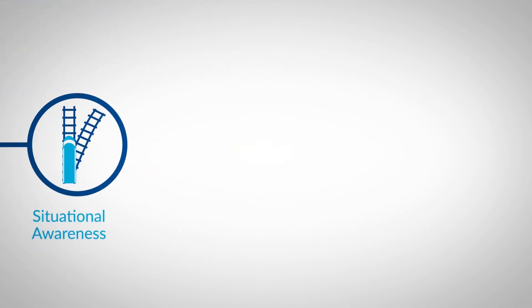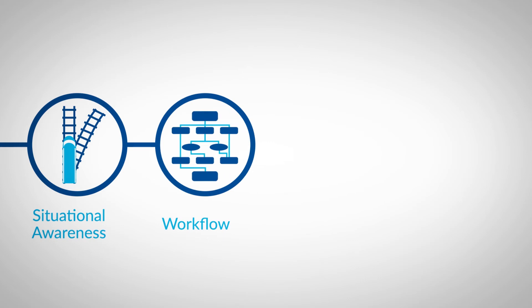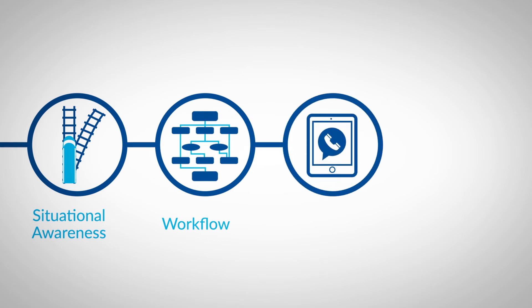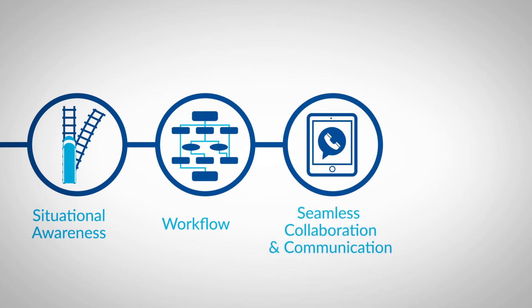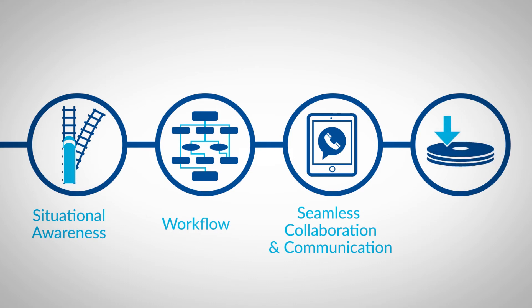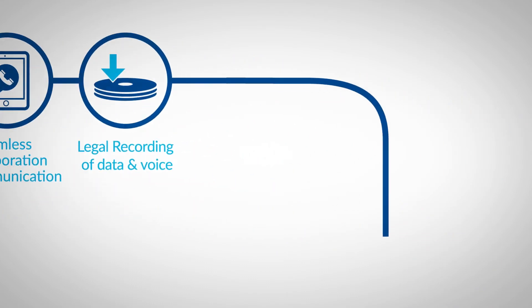In the event of an incident, the ICM guides the controller through each relevant step of the resolution process by applying highly configurable workflows. Additionally, each action and communication is recorded to enable post-incident follow-up and review.